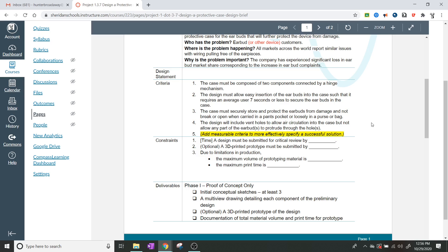The seven-second constraint makes sense — if you have a case and it takes five minutes to get in there, you're not going to use that case. Nobody wants to wait five minutes for you to get your earbuds out to share a song. People just won't use a case that takes too long. Criteria three: the case must securely store and protect the earbuds from damage and must not break or open when carried in pants pockets or loosely in a purse or bag.